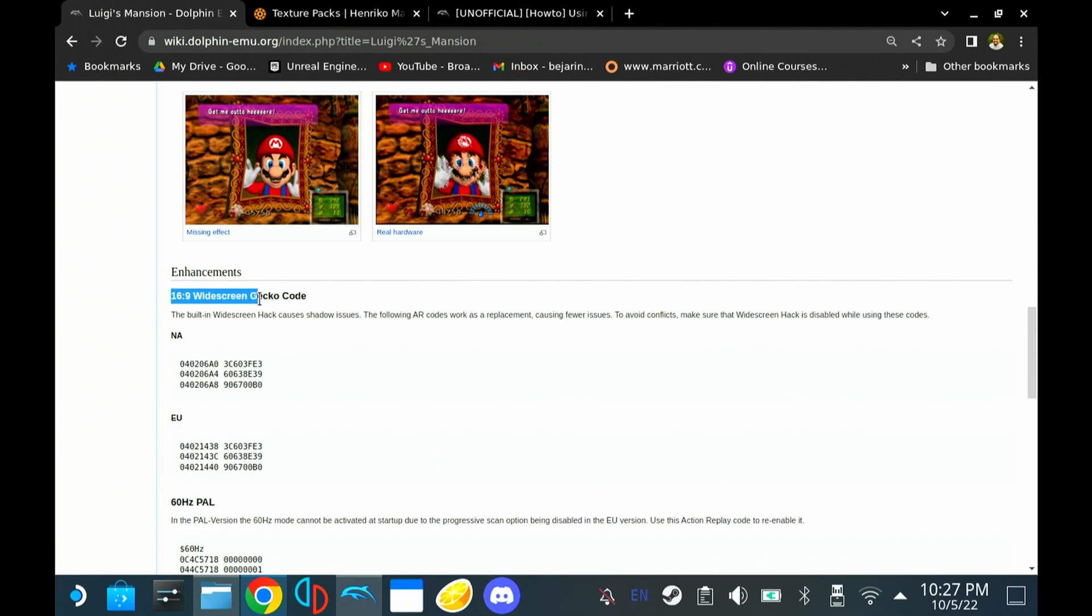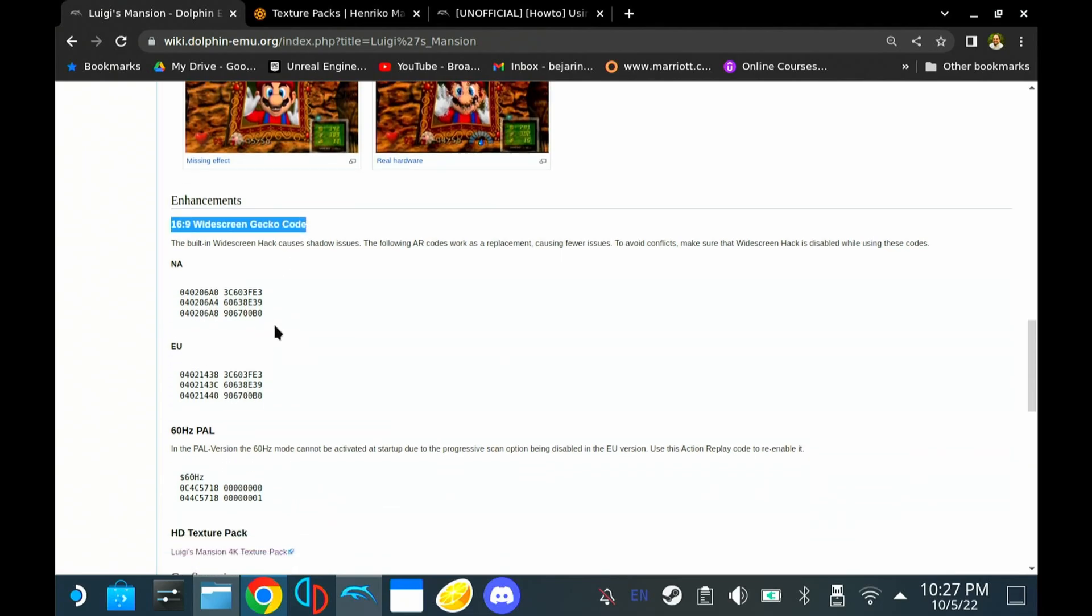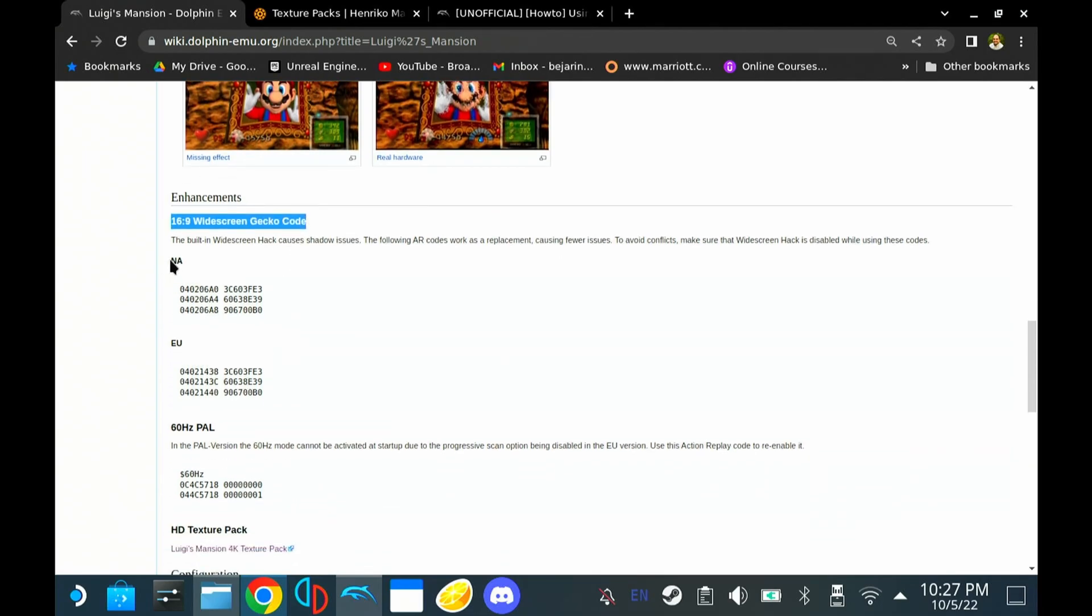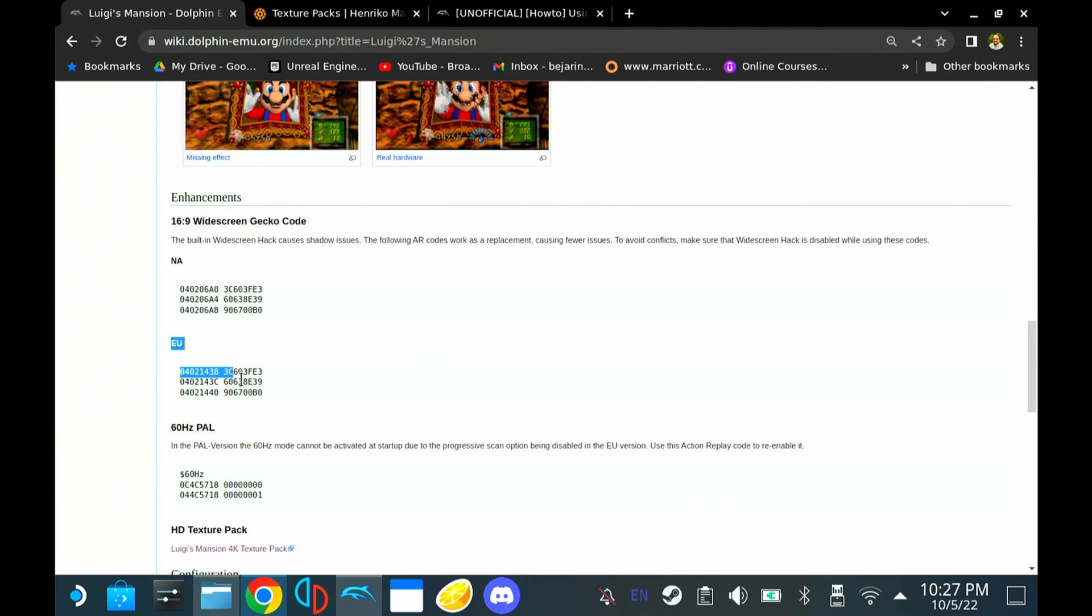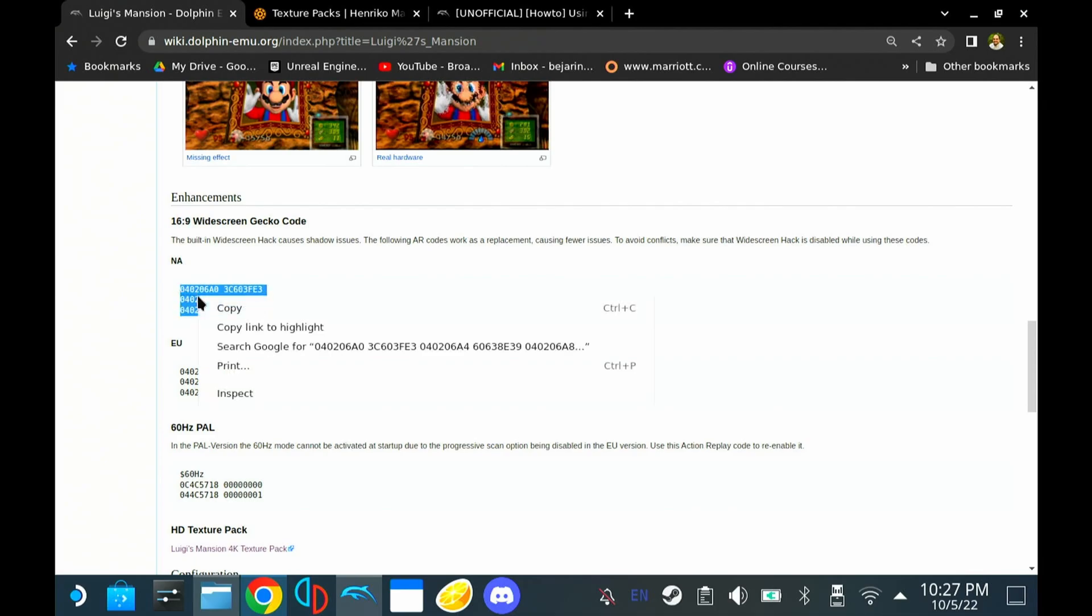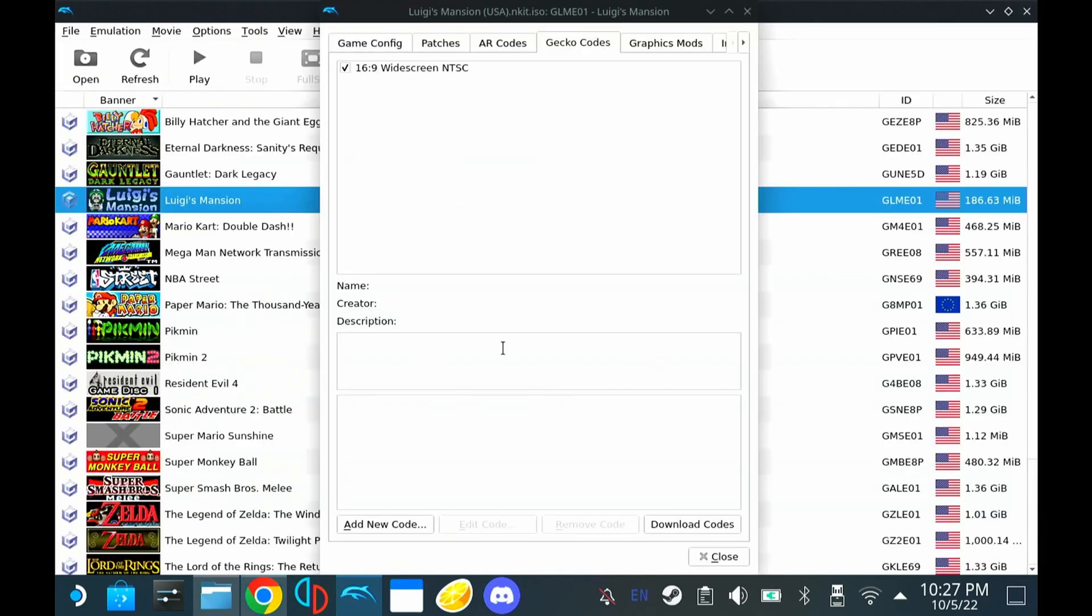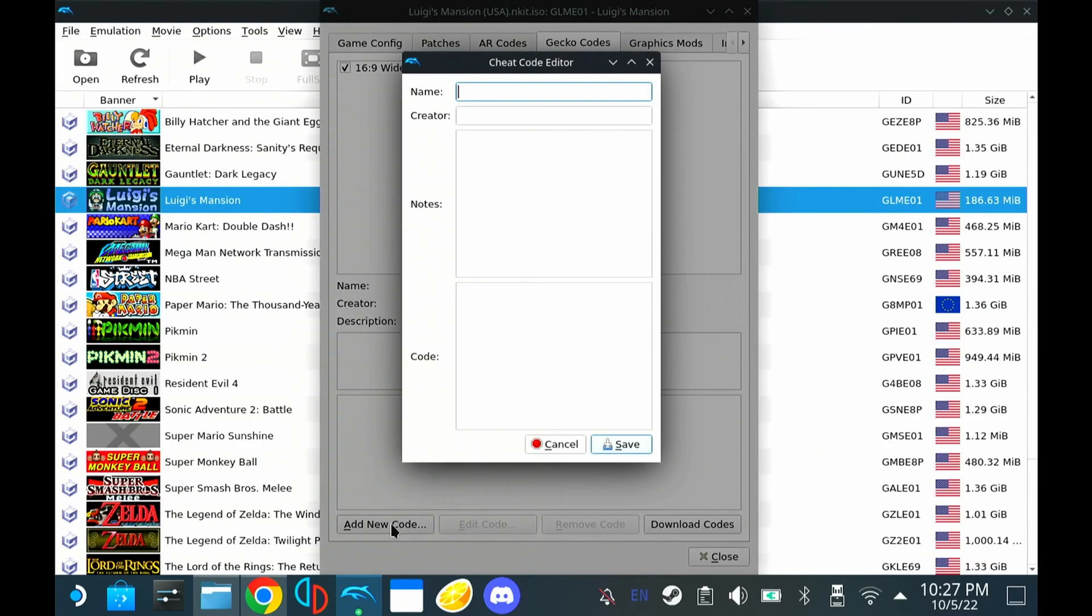Depending on which version of the game that you have, North American or the EU version. In this case, we have a North American version. So we're going to go ahead and copy this code. Go back in and Dolphin. We're going to add new code. I already have it, but we can apply it again, just for an example.